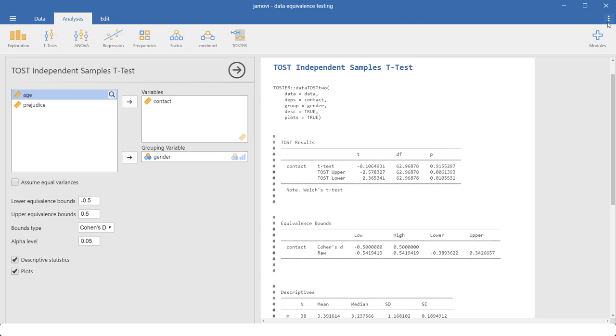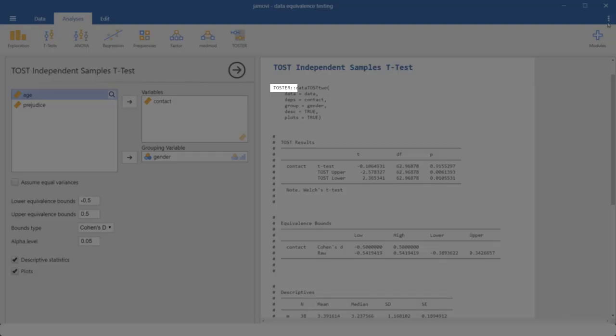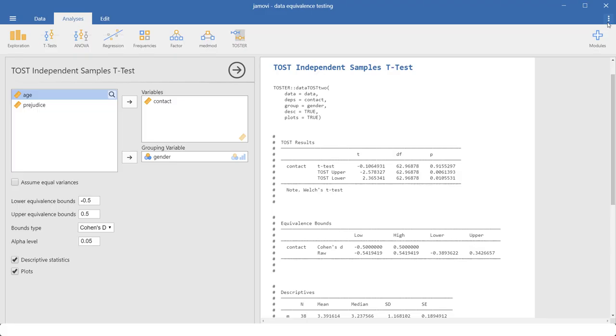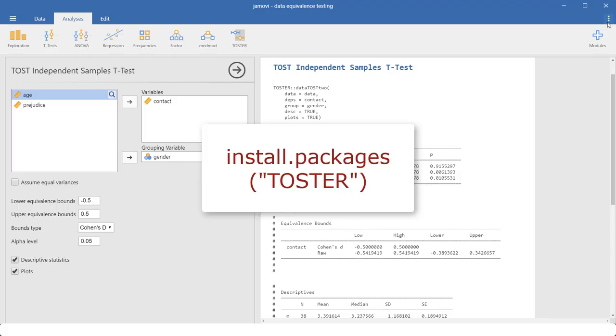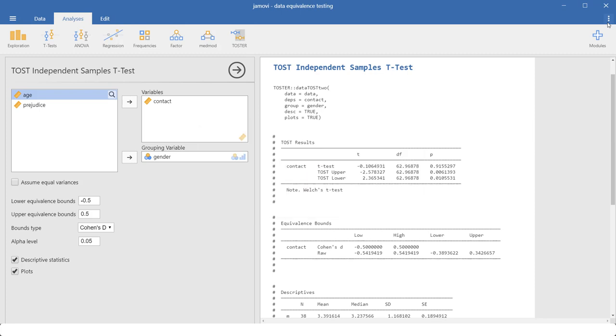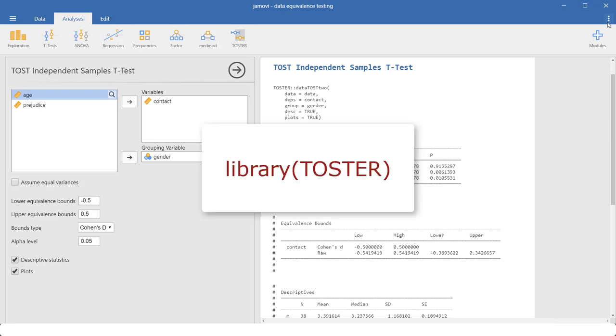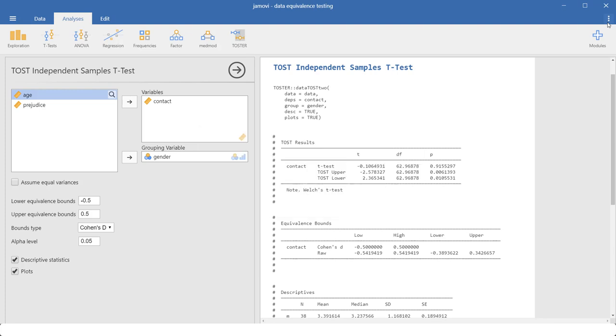First of all, this R code is based on the package toster. So the first time you use it, you have to install it. And each R session, you use the toster package, you have to load it with a library command.